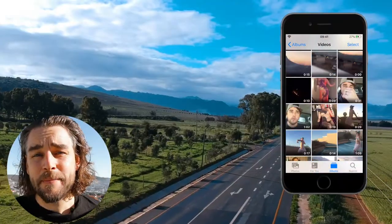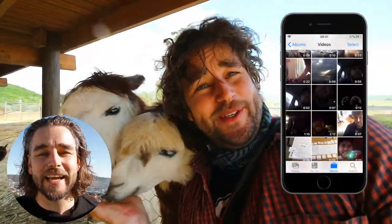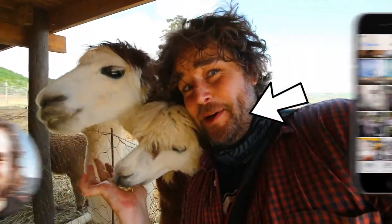And even grandma has got a Facebook account and uses WhatsApp, and she wants to see what you've been up to as well. So in this course, I want to take you from start to finish,